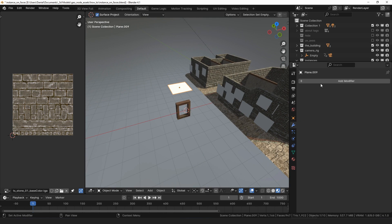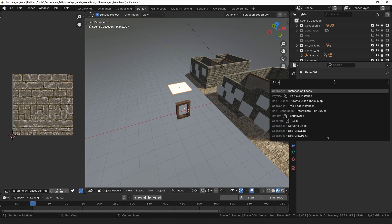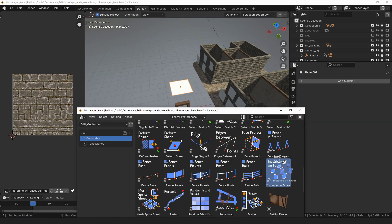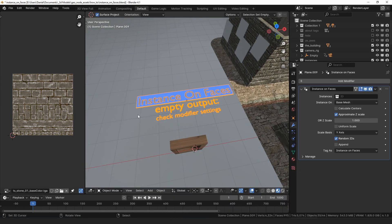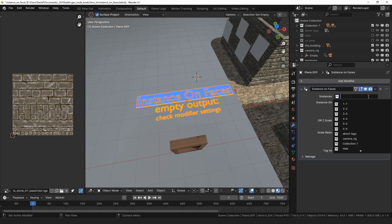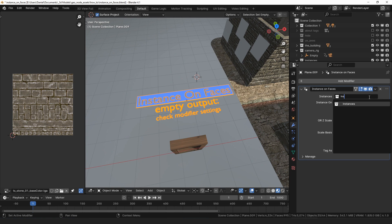On the other plane, we will add an Instance on Faces modifier, either from the modifier menu or by dropping it in from the asset browser. It will complain about an empty output. To resolve that, we just need to select the instances collection.